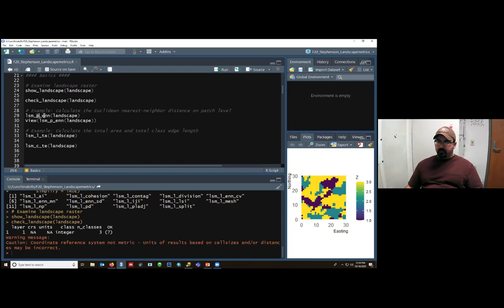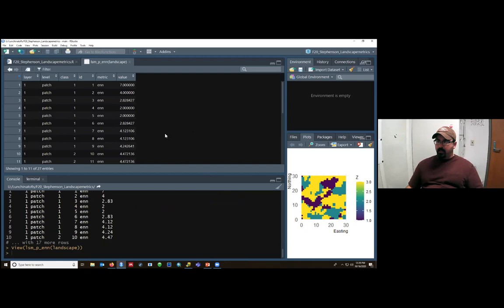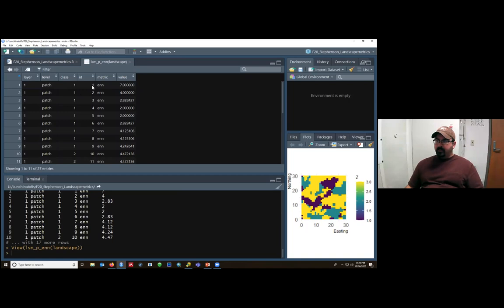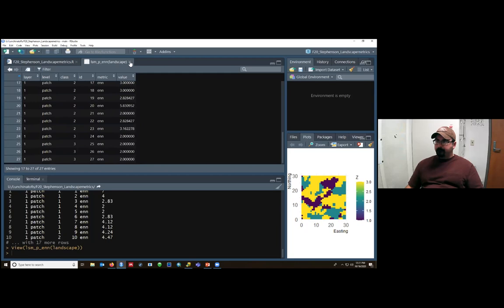It's still going to do all the things that we need it to. But if you got a warning like this on your landscape, you definitely want to run down what the issue was. So once you've got your raster set up, ready to go validated that it works correctly, then calculating the metrics is really pretty straightforward. So all the metrics are going to have this LSM, which is landscape metrics, the scale at which it is patch class or landscape, and then the abbreviation for the name of the metric you want to calculate. And so for this one, we're going to calculate the Euclidean nearest neighbor distance at the patch level.